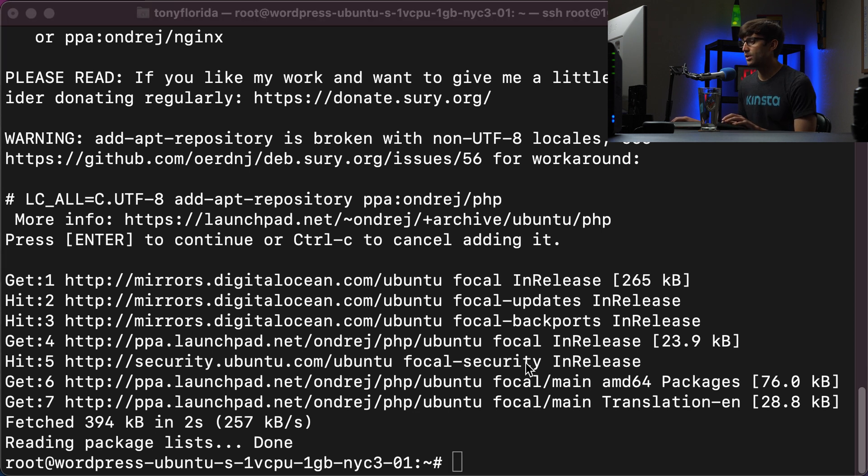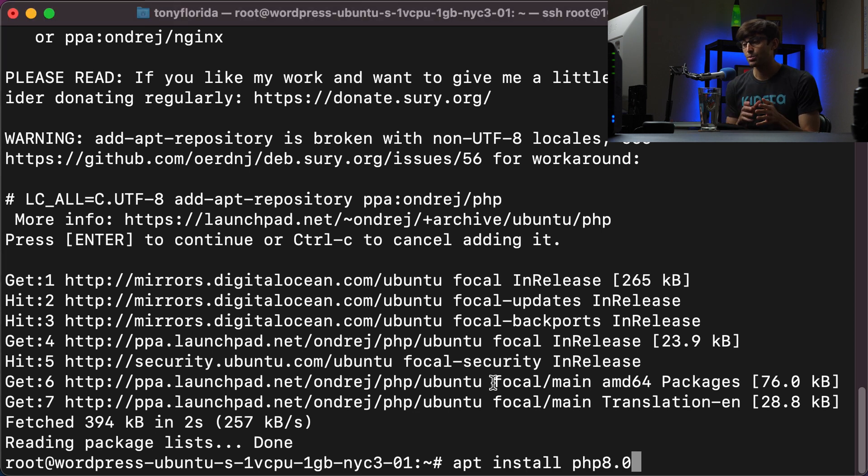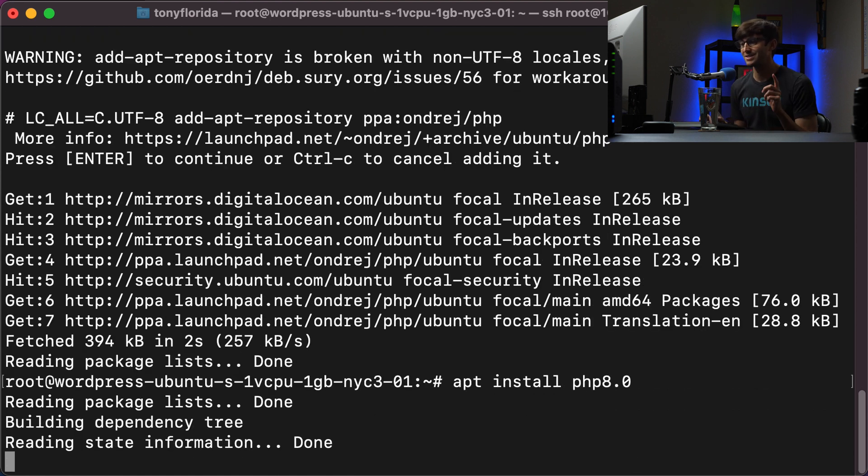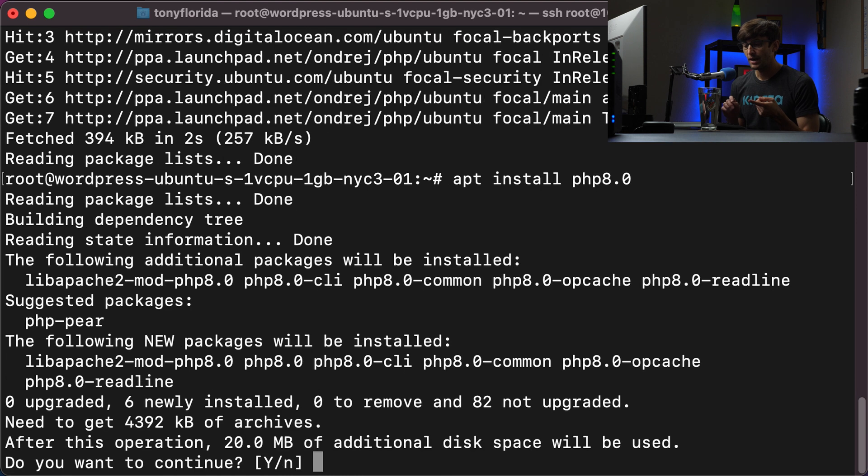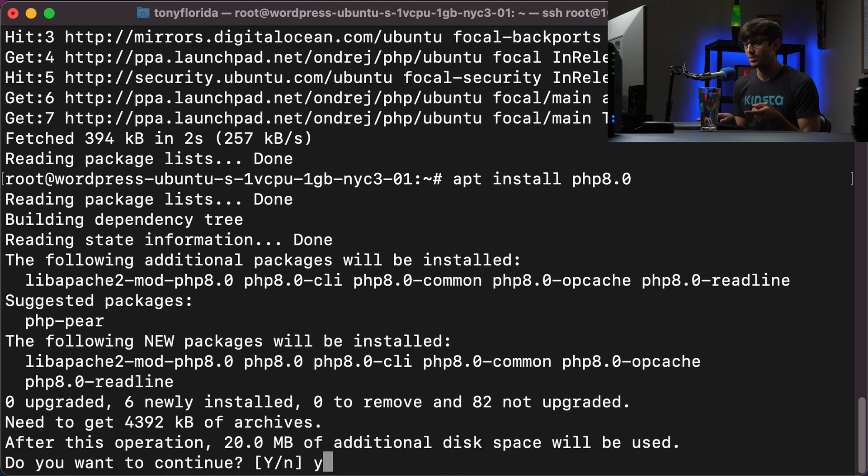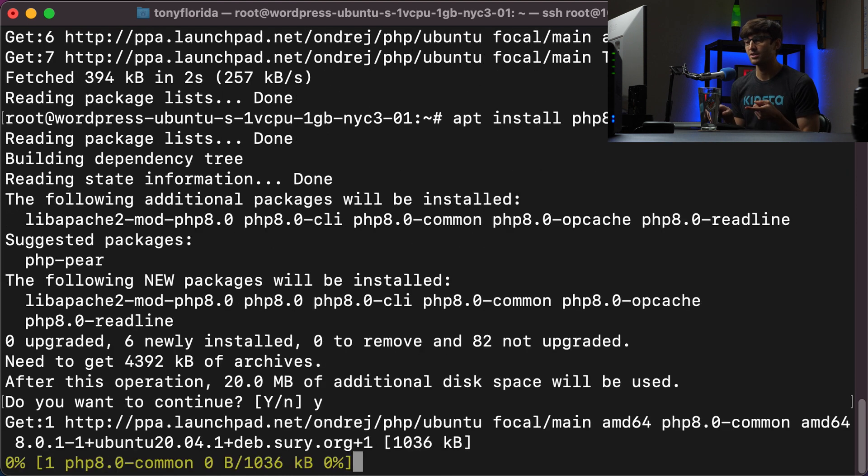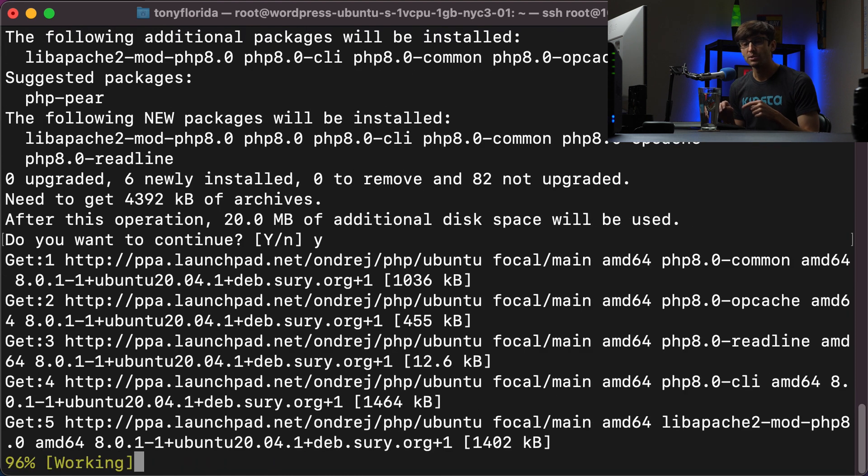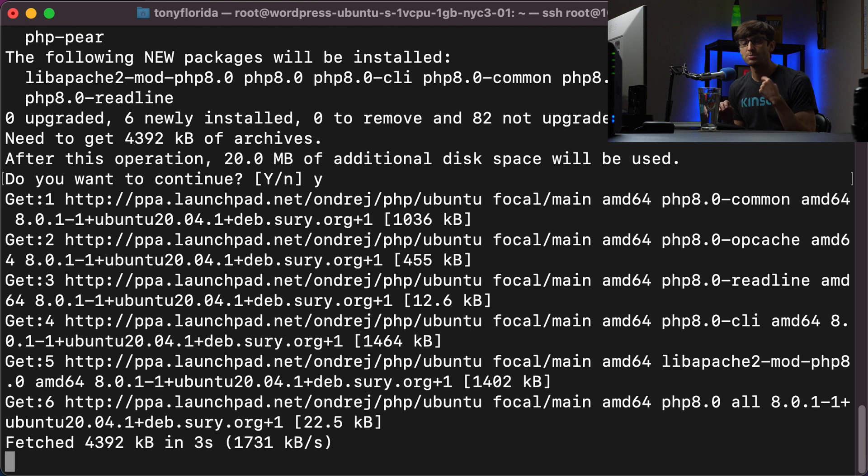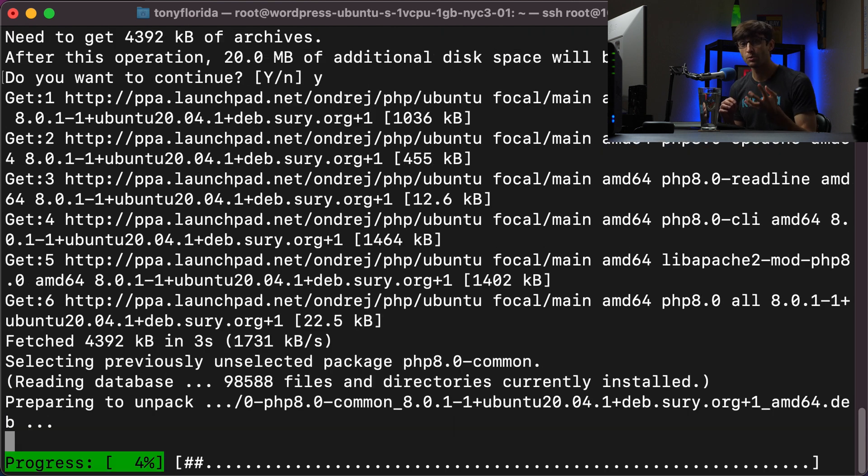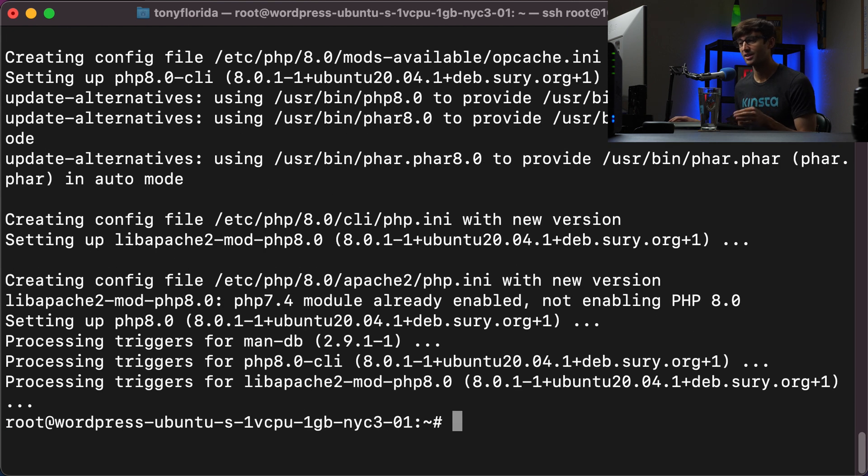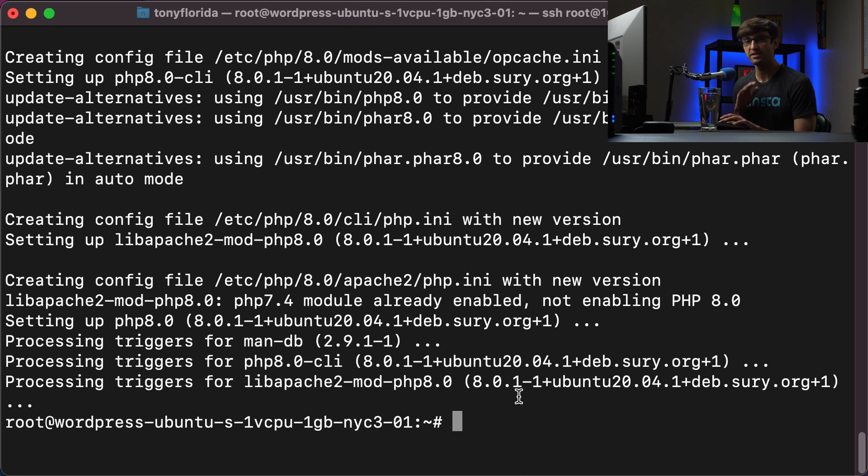We are going to install next the actual version of PHP. Okay. So the first step here is to do an apt install PHP 8.0. We're going to let that run. It's going to take 20 megabytes of space. And then when we come back, we will install PHP modules that WordPress needs to operate. All right. And just a few seconds later, we got PHP on our system.